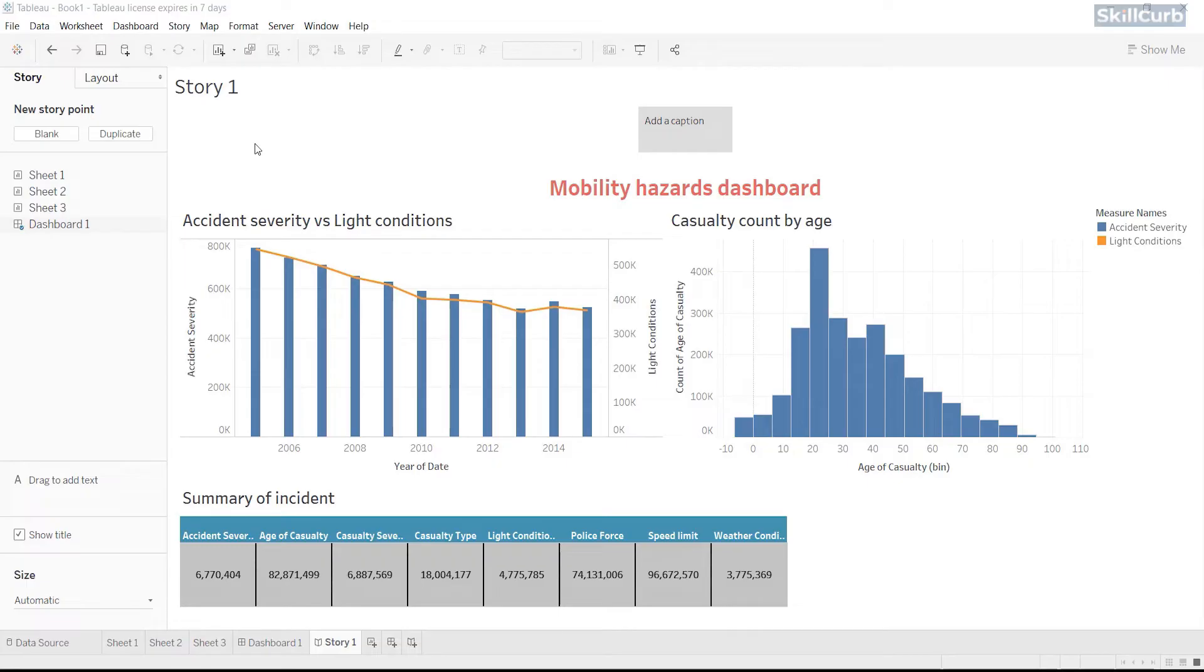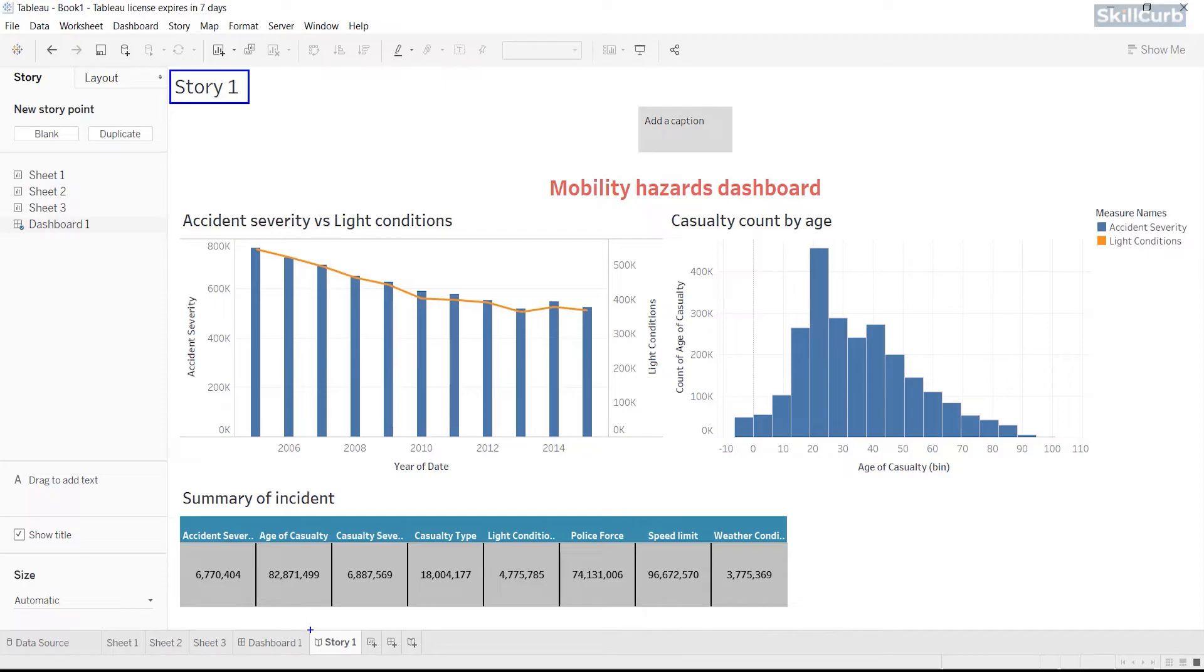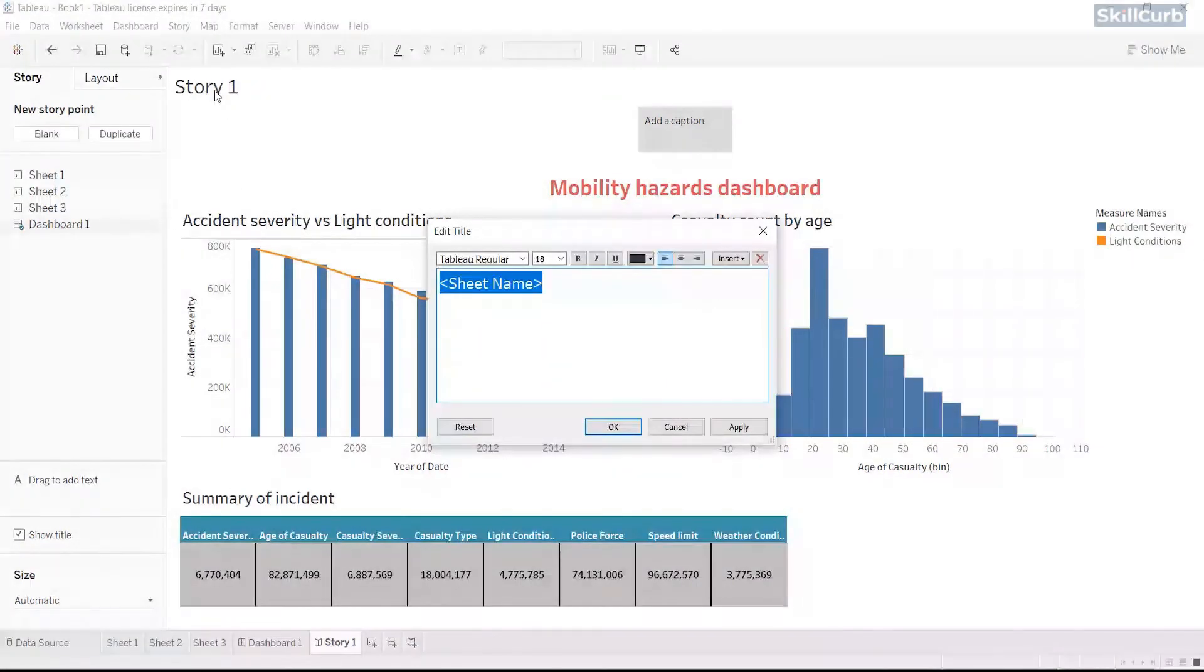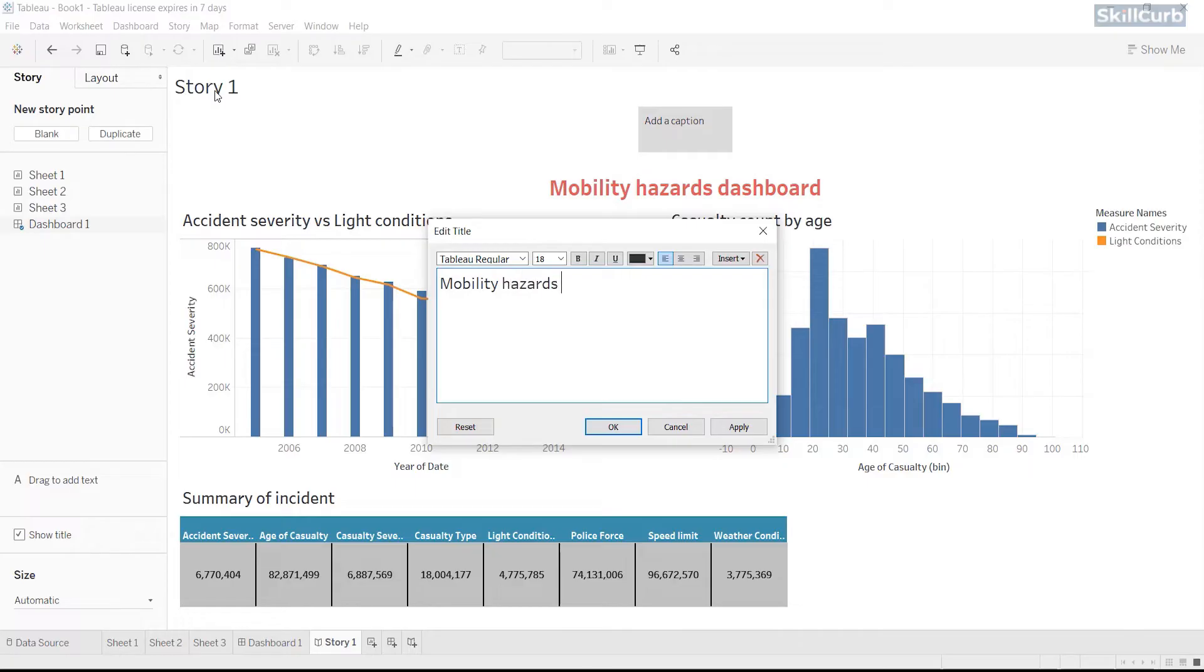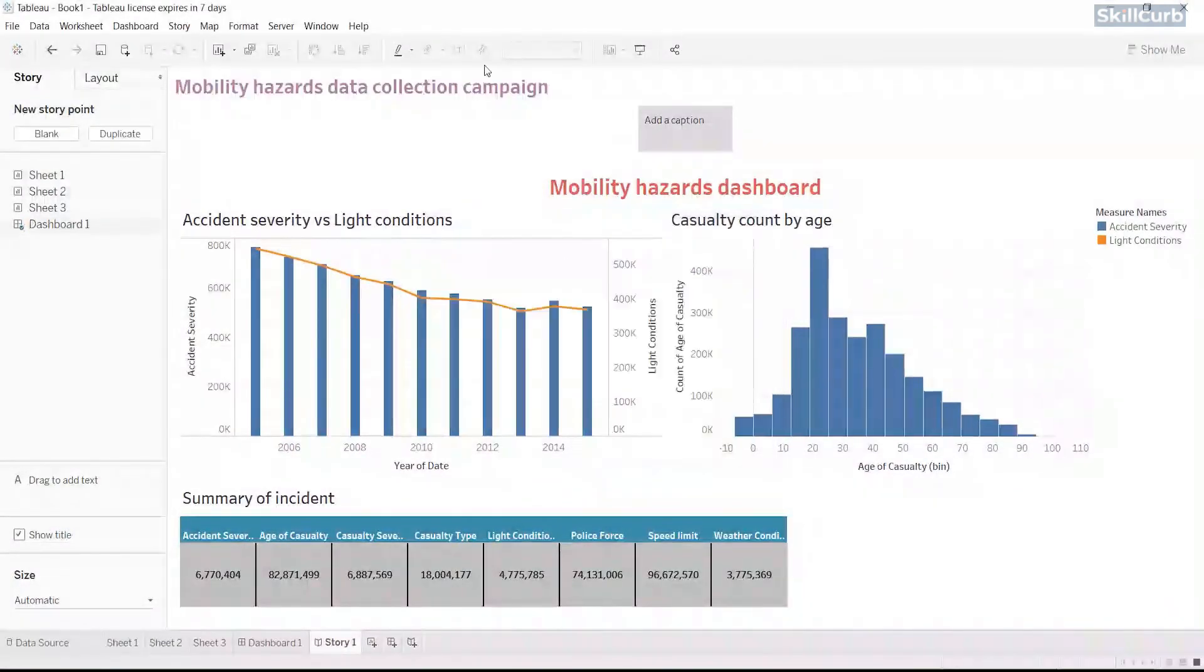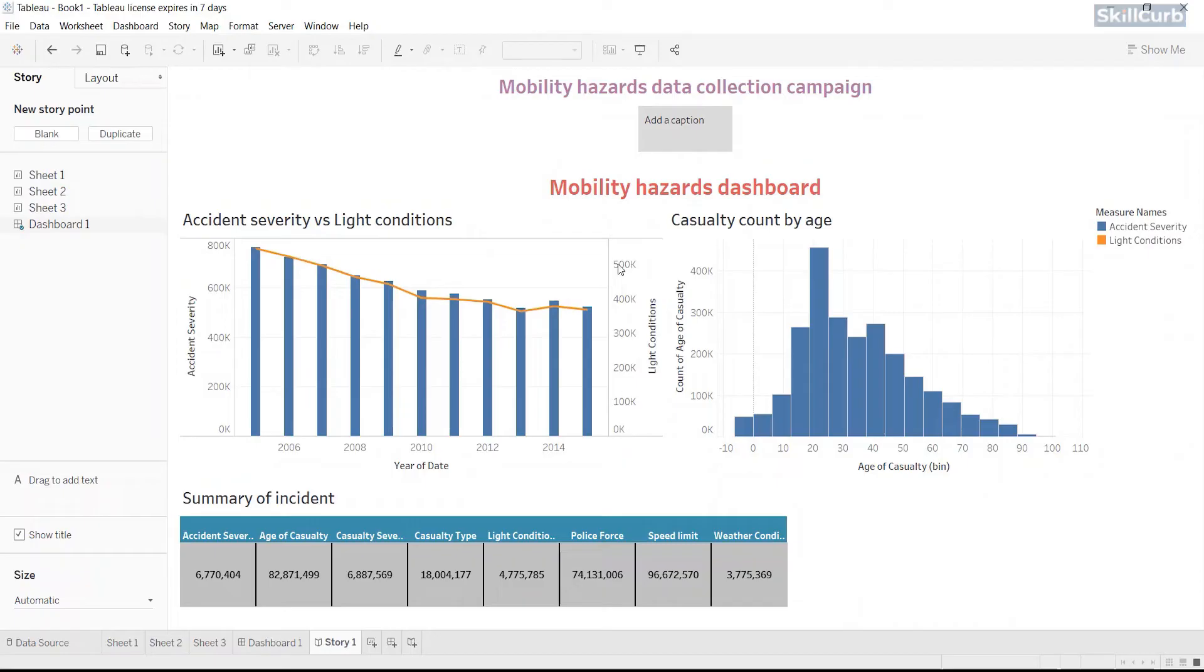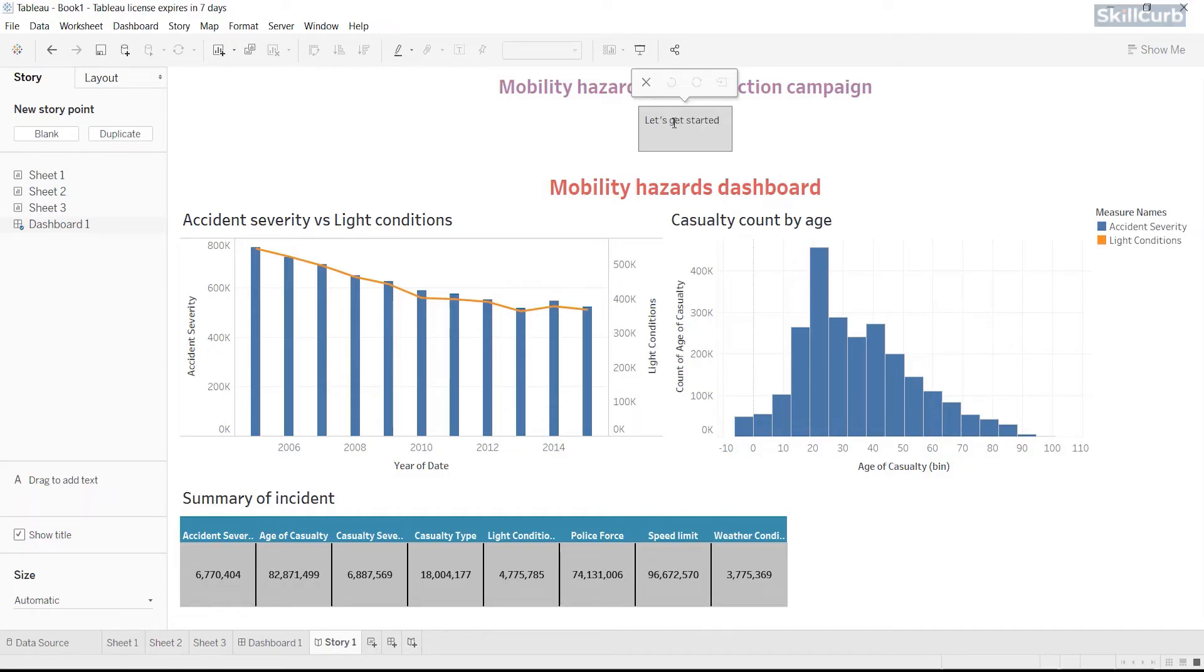By default, your story gets its title from the sheet name, like we got story 1 at the top. We can write our own title here by double clicking on the title text. Let's input mobility hazards data collection campaign as the storyboard title. We can also add a caption to summarize the story point by clicking on add a caption and then writing it. Let's add the caption. Let's get started.